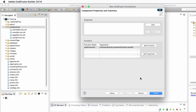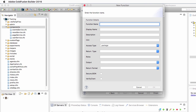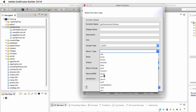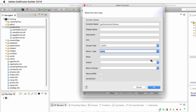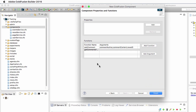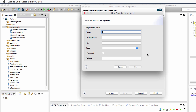The next function is get comments for news. This function retrieves all the comments that relate to a certain news item. The access type is public, the return type is a query — it will return a query of comments — and the output is false. It takes a single argument: the news ID, a required number representing the ID of the news whose comments should be retrieved from the database.